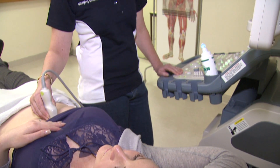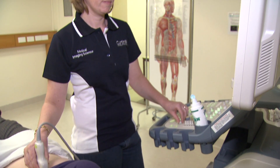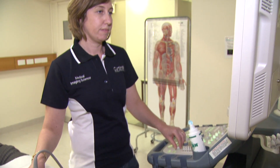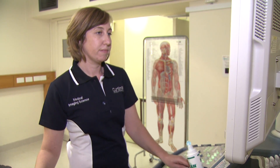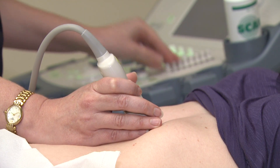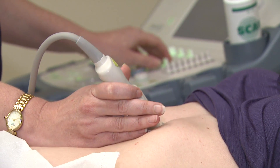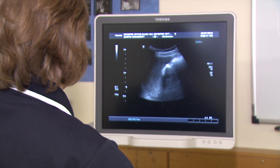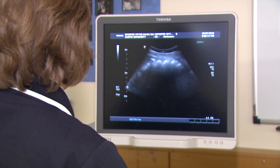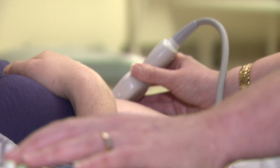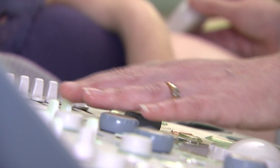Medical sonography, commonly referred to as ultrasound, is a diagnostic medical imaging technique that helps doctors visualise muscles, tendons and many internal organs, capturing their size, structure and any irregularities with real-time tomographic images.